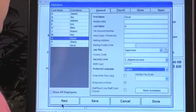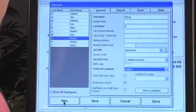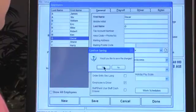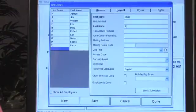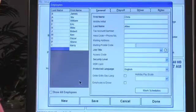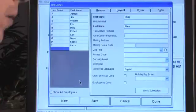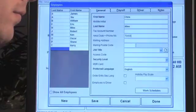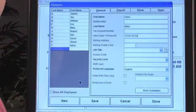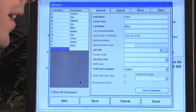If you want to create a new employee, go down to New. Save the existing changes, and then name the new employee. You can put their name, account number, tax account number, phone number, and mailing address in there.